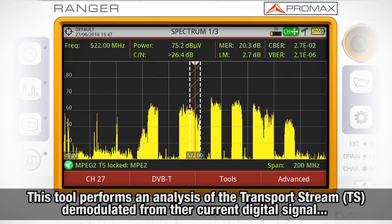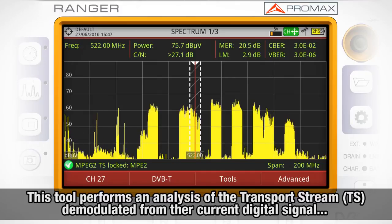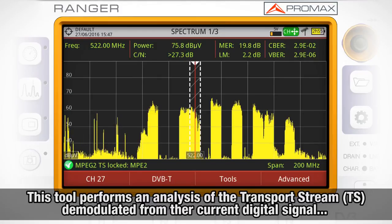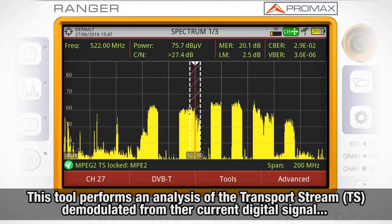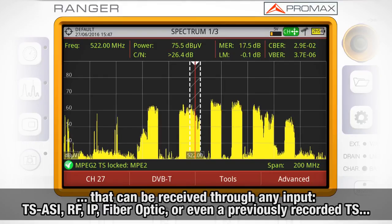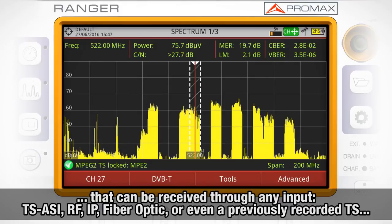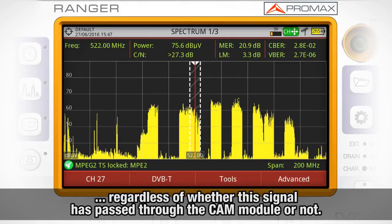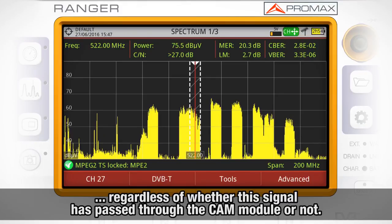The Transfer Stream Analyzer tool provides the user with a comprehensive analysis of the transport stream extracted after demodulation of the digital signal being tuned. The signal can be received through any of the equipment inputs: the transport stream ASI input, RF input, IP input, fiber optic input, or even a previously recorded transport stream, regardless of whether this signal has passed through the CAM module or not.